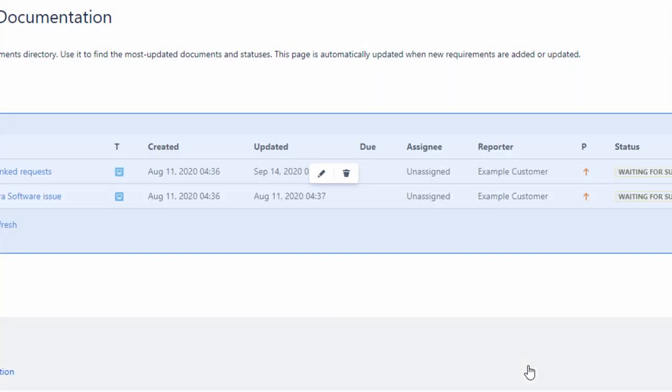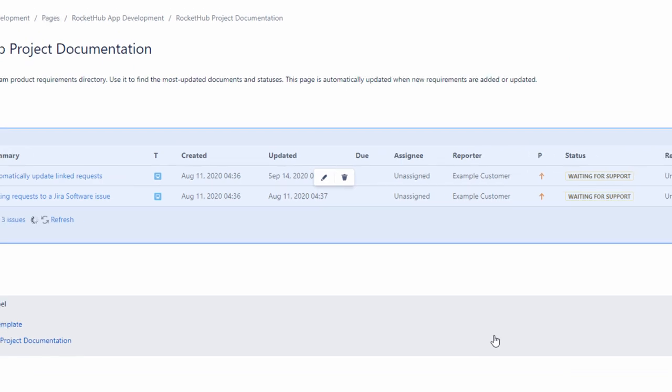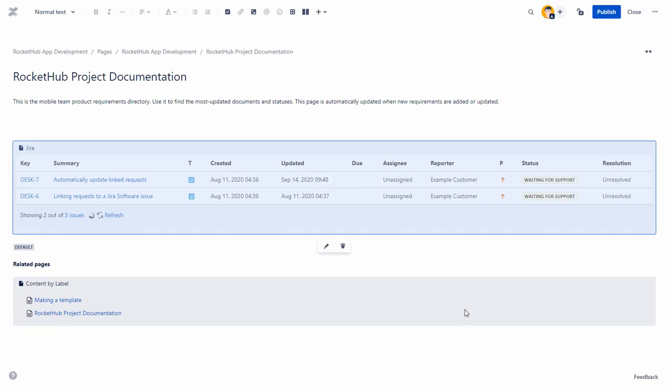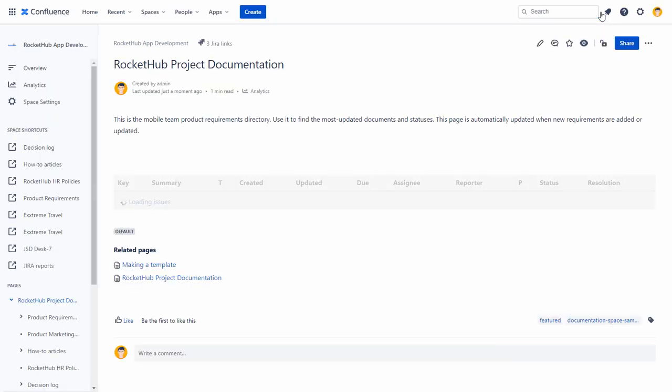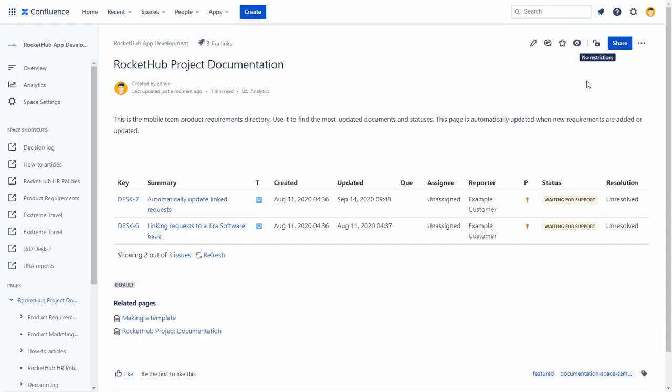Click Insert. The selected Jira issues are displayed on your Confluence page. Click Publish. When you publish the page, the table with the specified columns and count is displayed.